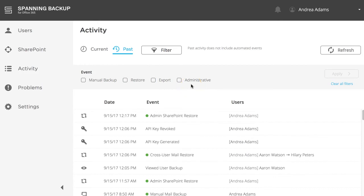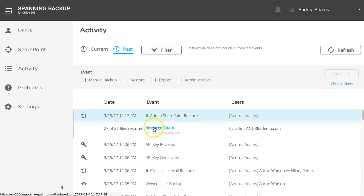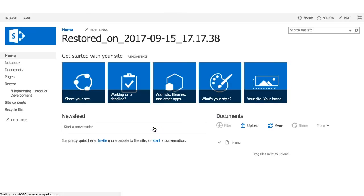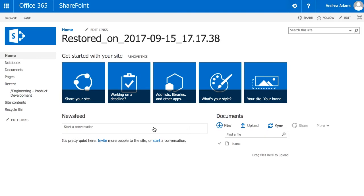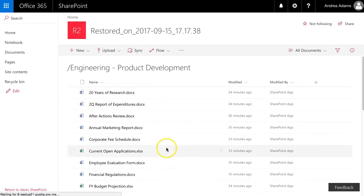Click the Completed SharePoint restore to expand and see more details. Spanning restores the content in a non-destructive manner, meaning it doesn't overwrite the existing content. You'll see a link to the newly restored site, and if you click this link, you'll be taken directly to the restored site in your Office 365 SharePoint environment. From here, you can move or copy the restored content to any other location in your SharePoint or OneDrive account.